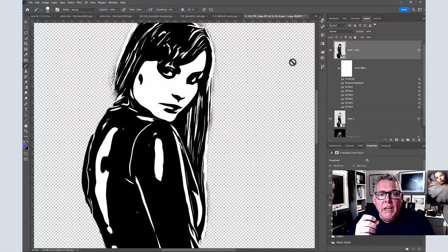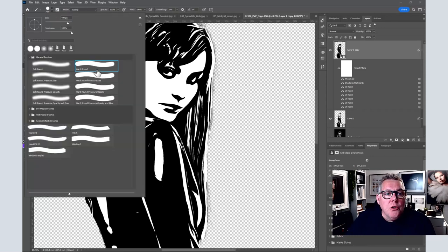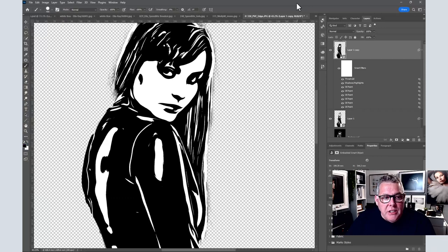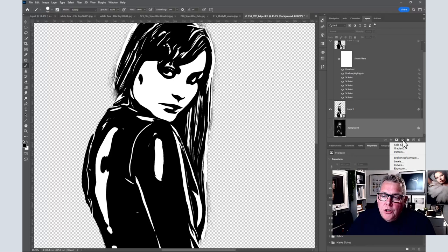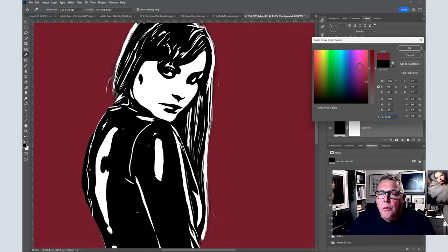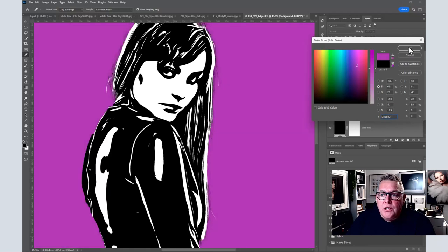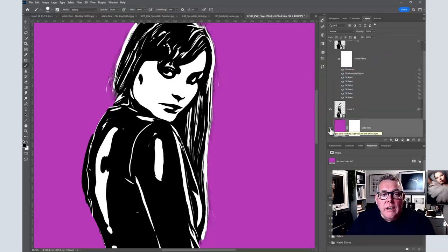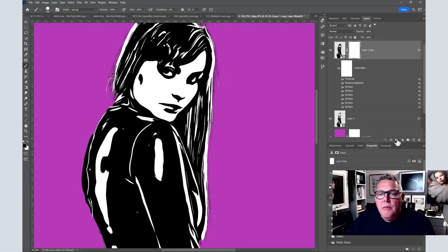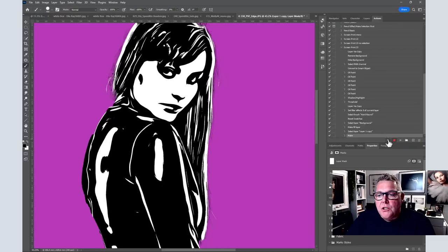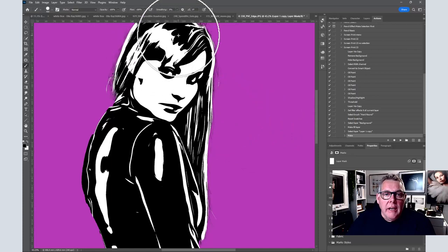Now we're ready to paint over the image. Press B for brush, choose a hard brush, press D for default colors, and we're ready to go. Come back down to the background layer and click the new adjustment layer button — choose Solid Color and pick any color, since we can change it at any stage. We can switch this off or leave it on. Coming back up to the top layer, add a mask. Then go back into the action panel and press Stop.